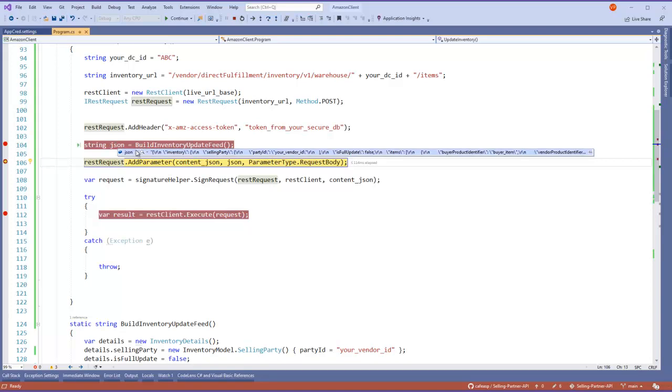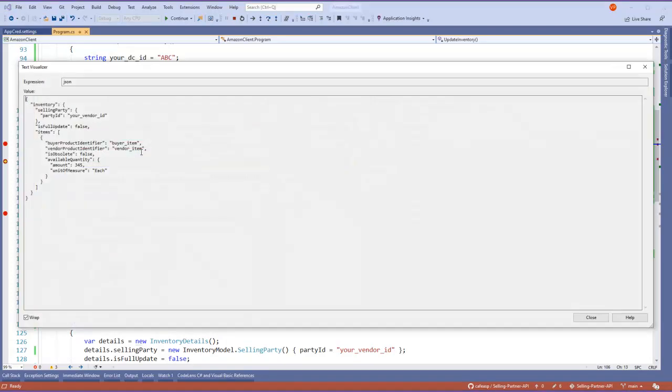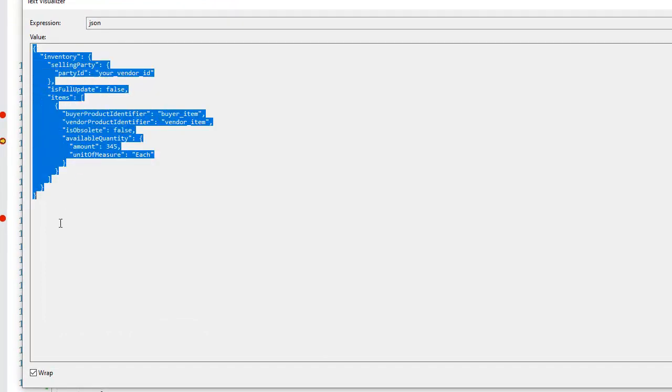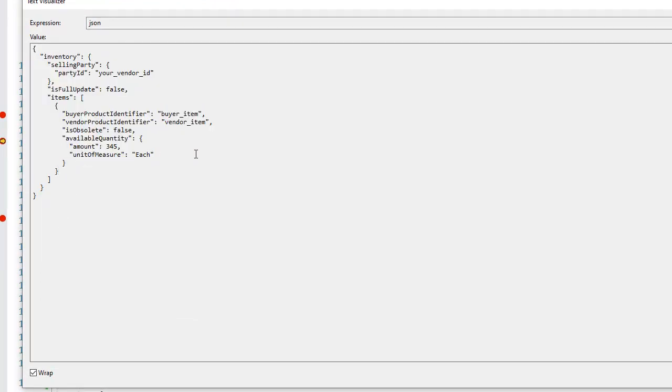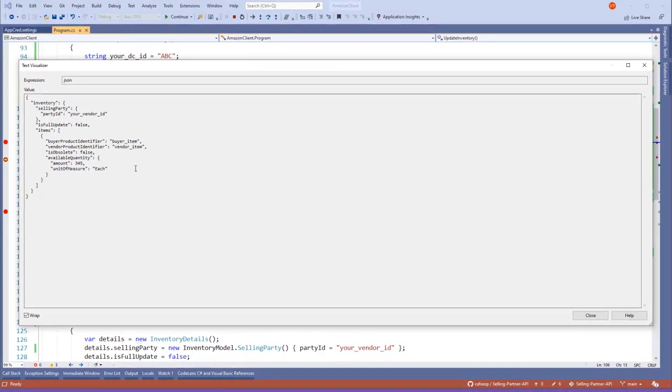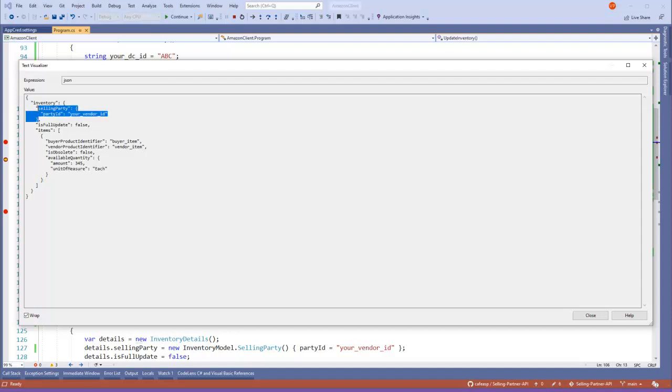This is the key part about this whole update for inventory. This is the format that you need to have in your JSON. So far it has worked for me and it's fine in my case, but make sure this is the minimum you need to have to update inventory. So make sure that's the layout of your JSON.